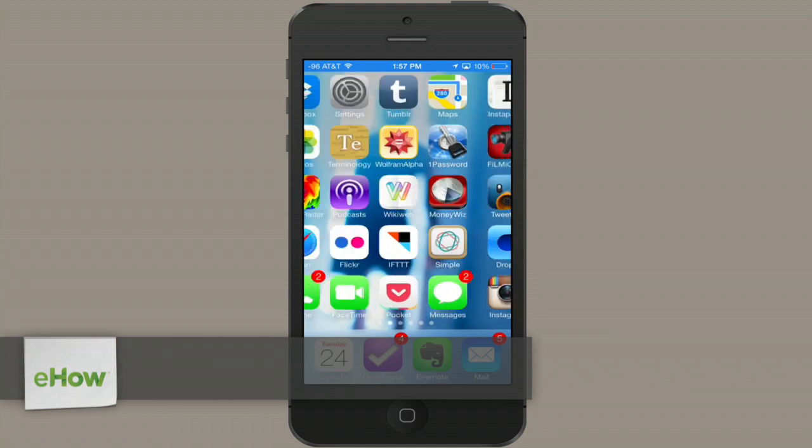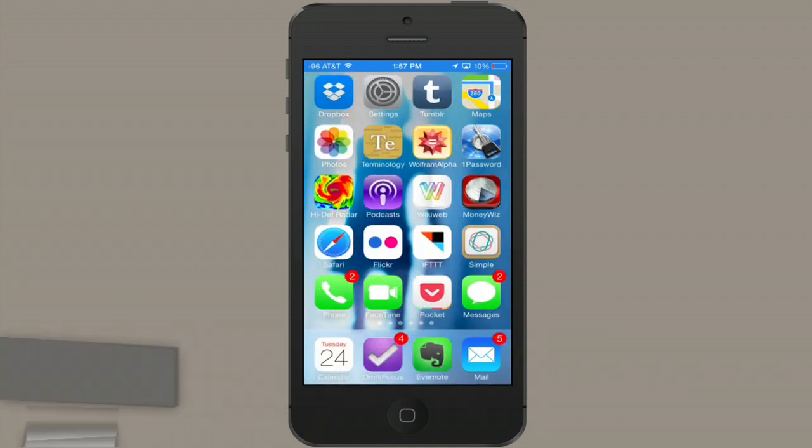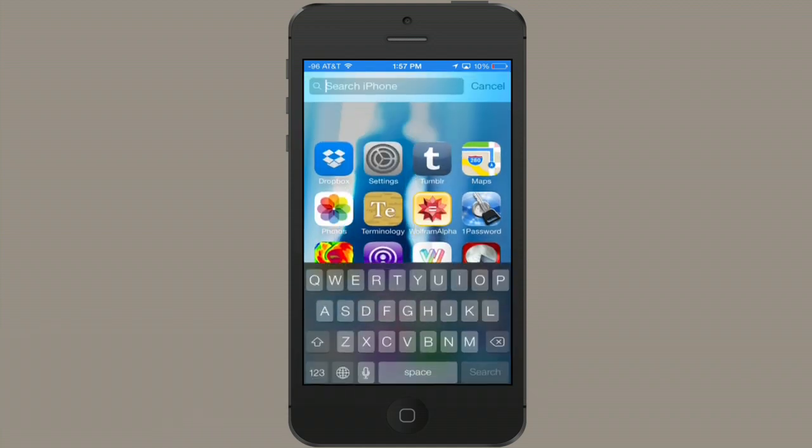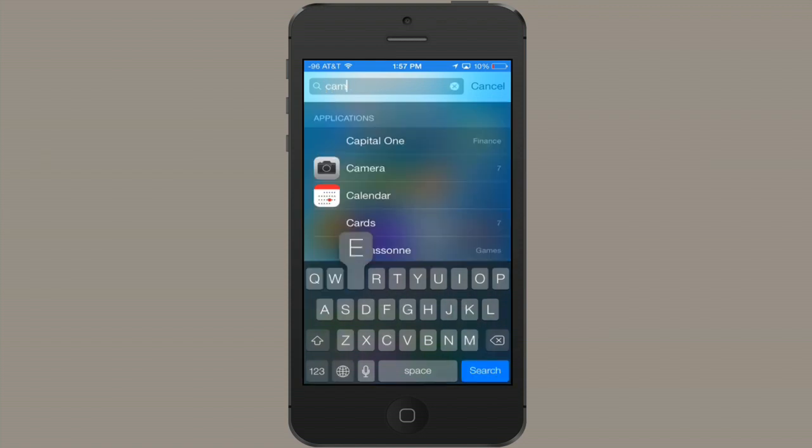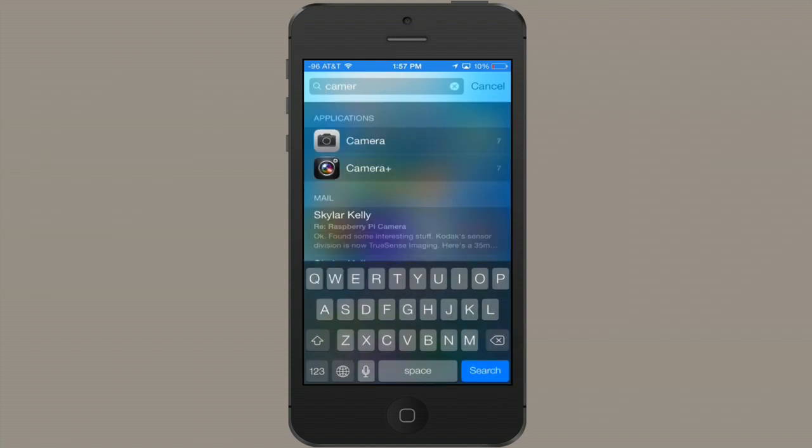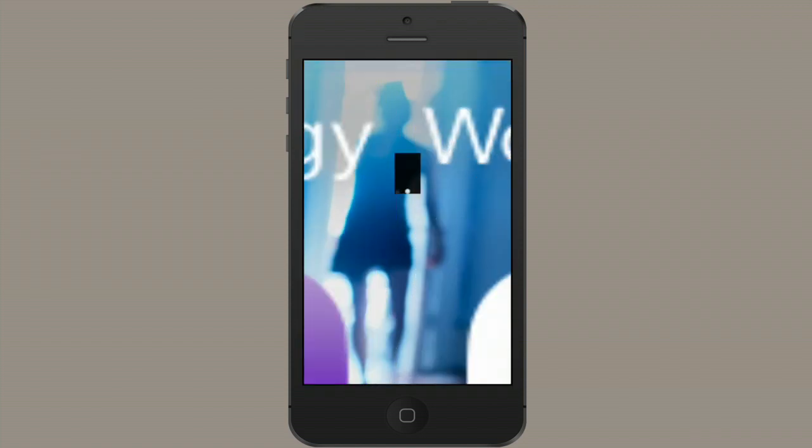Alright, so let's open up camera. Remember with iOS 7 you can now swipe down on any page to access Spotlight. Type in camera and open it.